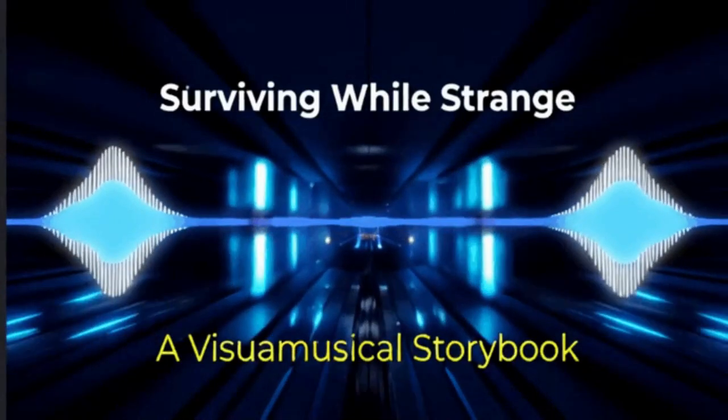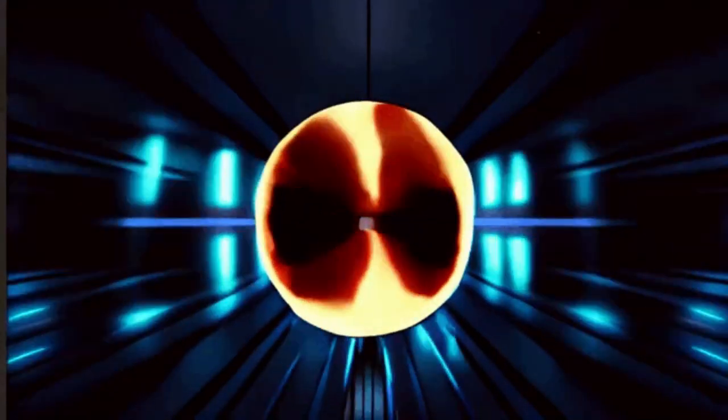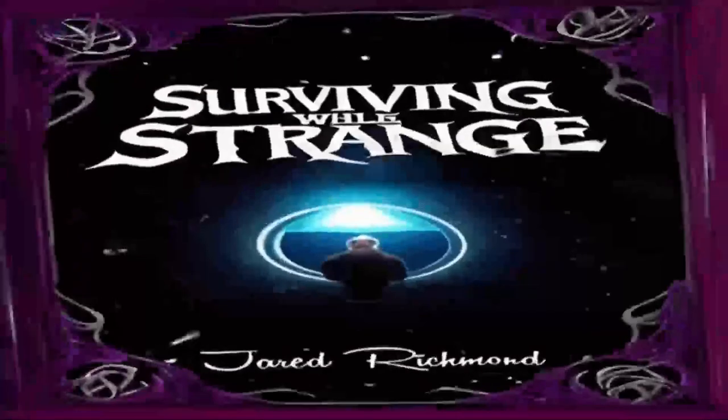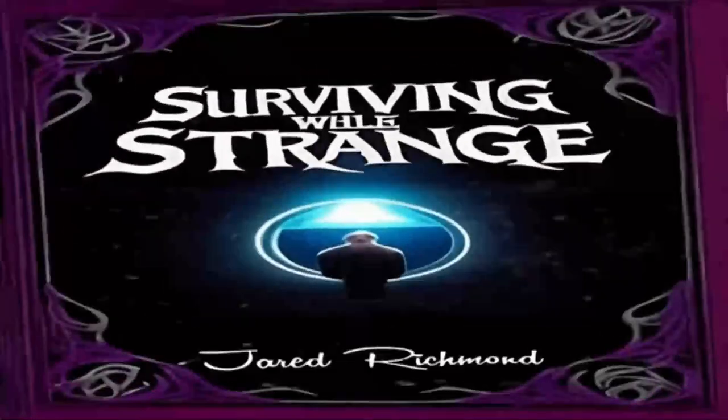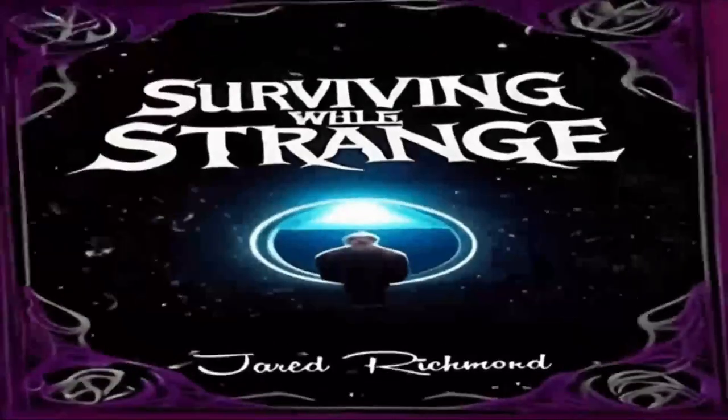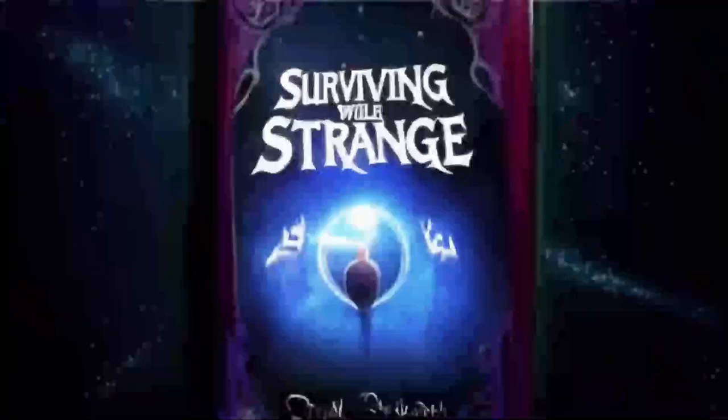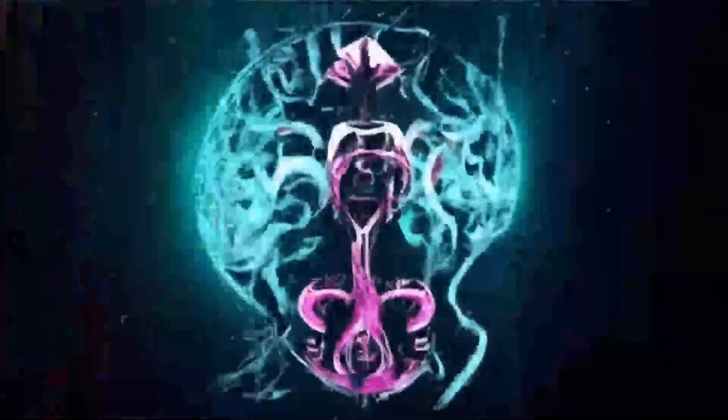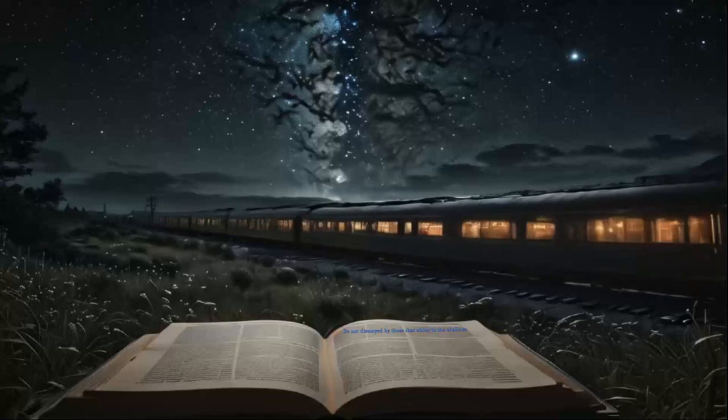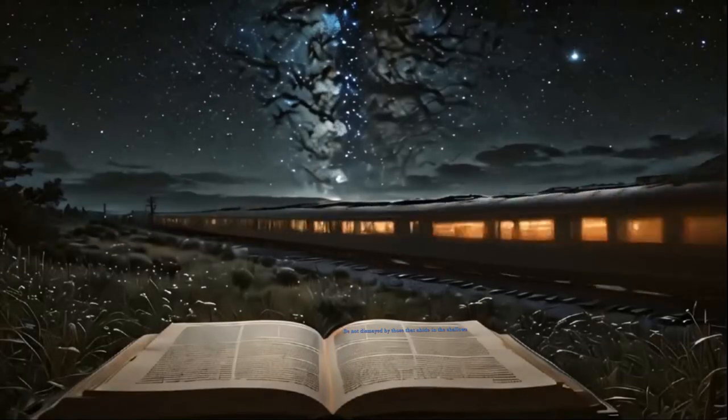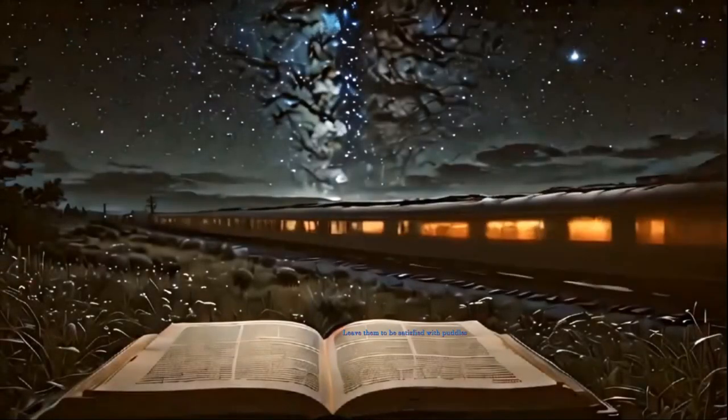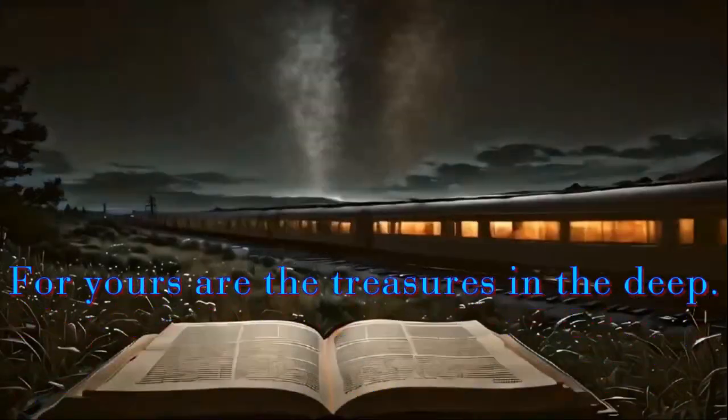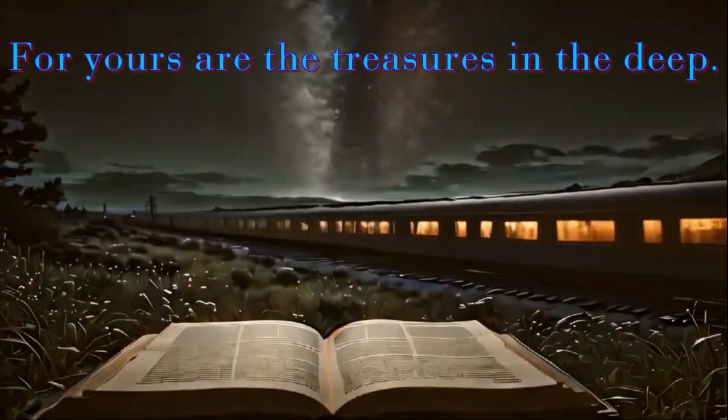Disclaimer. Some of the poems herein are over ten years old from the date of this printing. Within this collection of poems are some ideas that the author no longer holds to, but felt they still have merit as a voice in poetry, and thus are included. Forward. Be not dismayed over those that abide in the shallows. Leave them to be satisfied with puddles, for yours are the treasures in the deep.